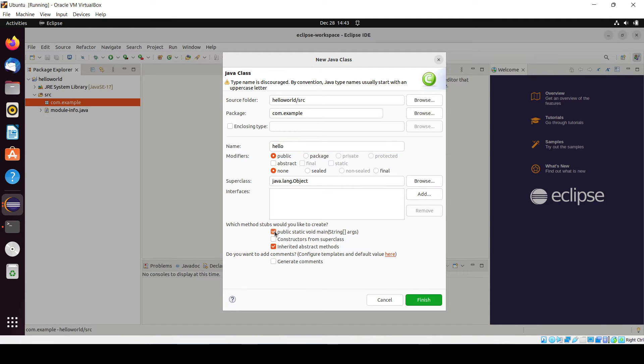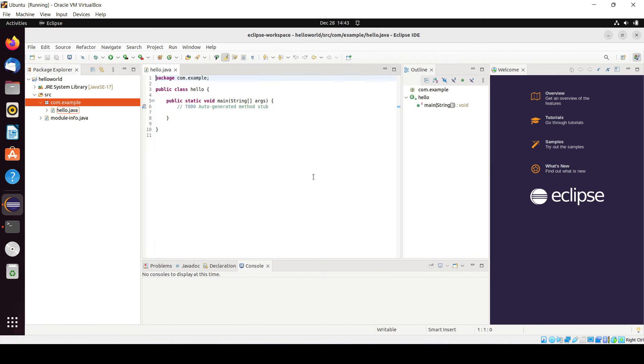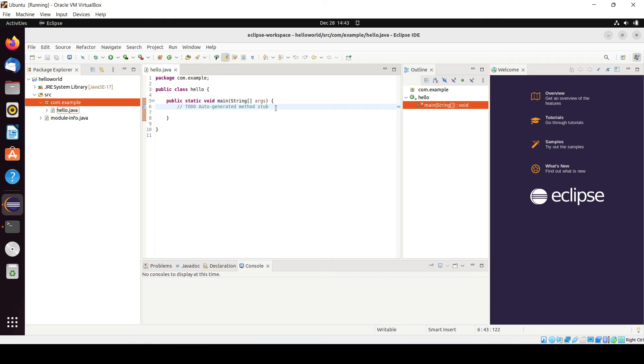Now you have to just create one class. Let's create the class with hello and I need psvm also, click on finish. Now we have to just write the code inside the main function.